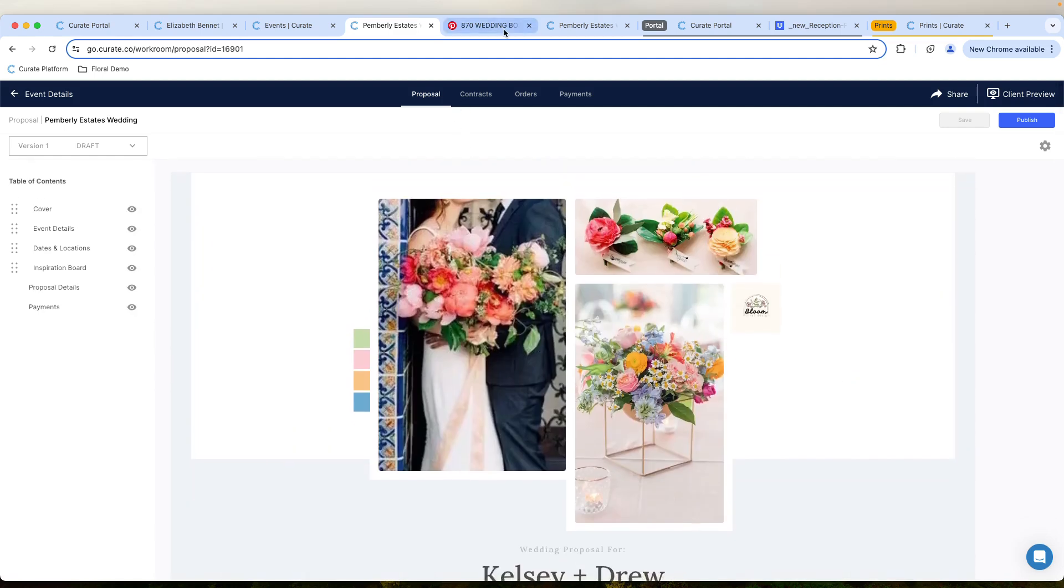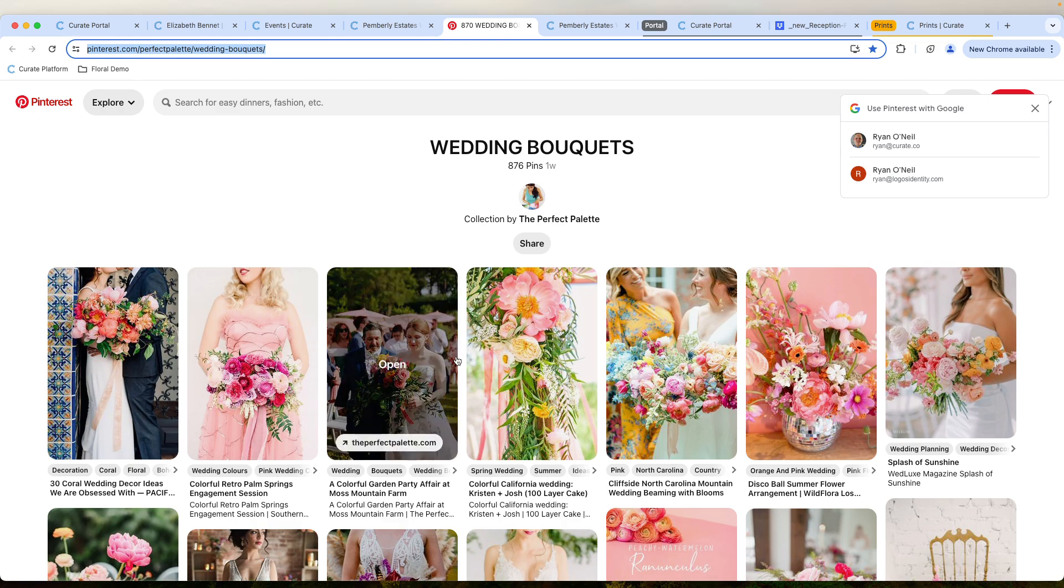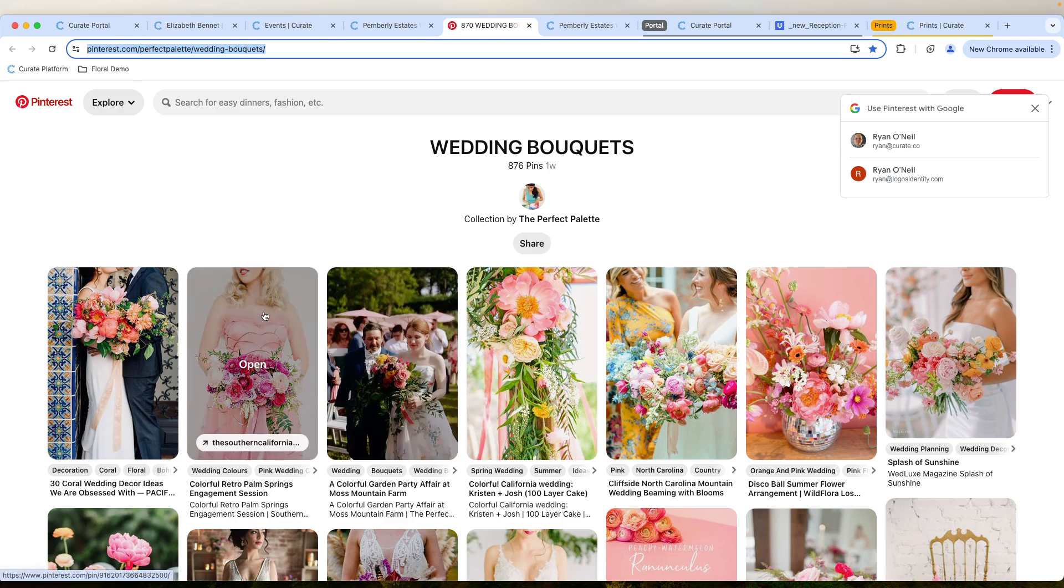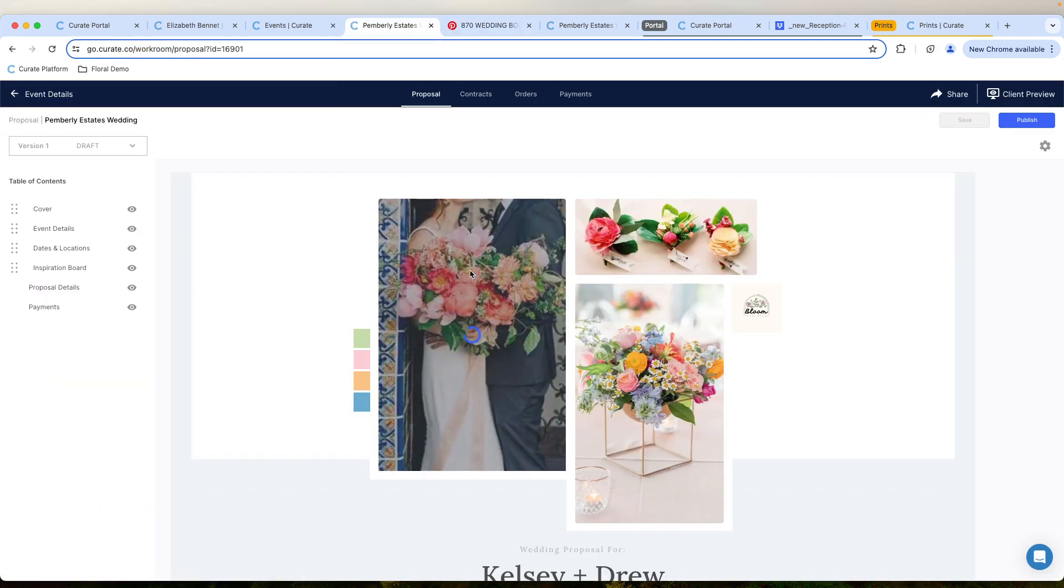But let's say this isn't exactly what they wanted. Maybe they have a different photo that they'd like. You can literally drag and drop directly from Pinterest into the platform to hit the look and feel that you're trying to get with this particular event.